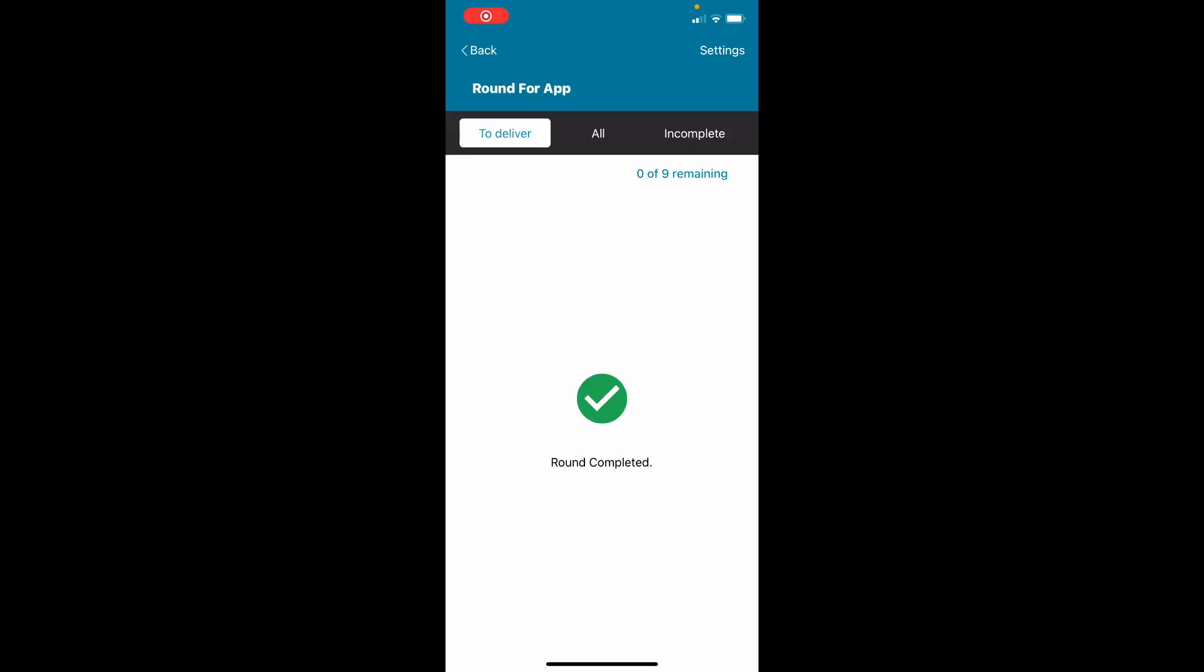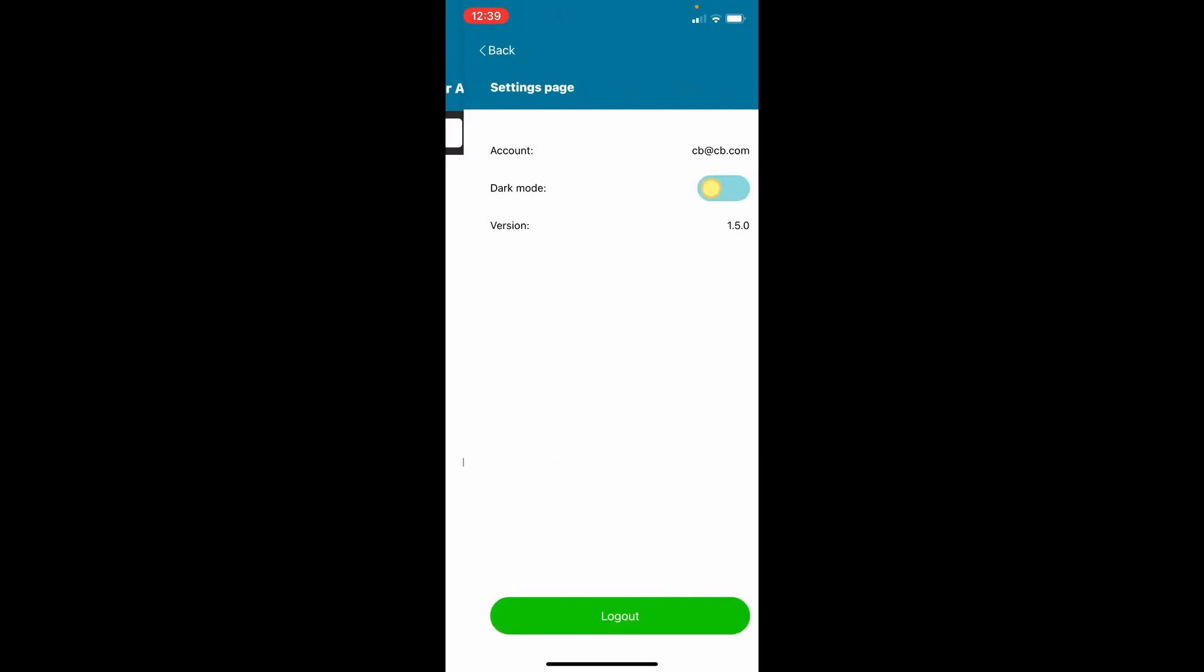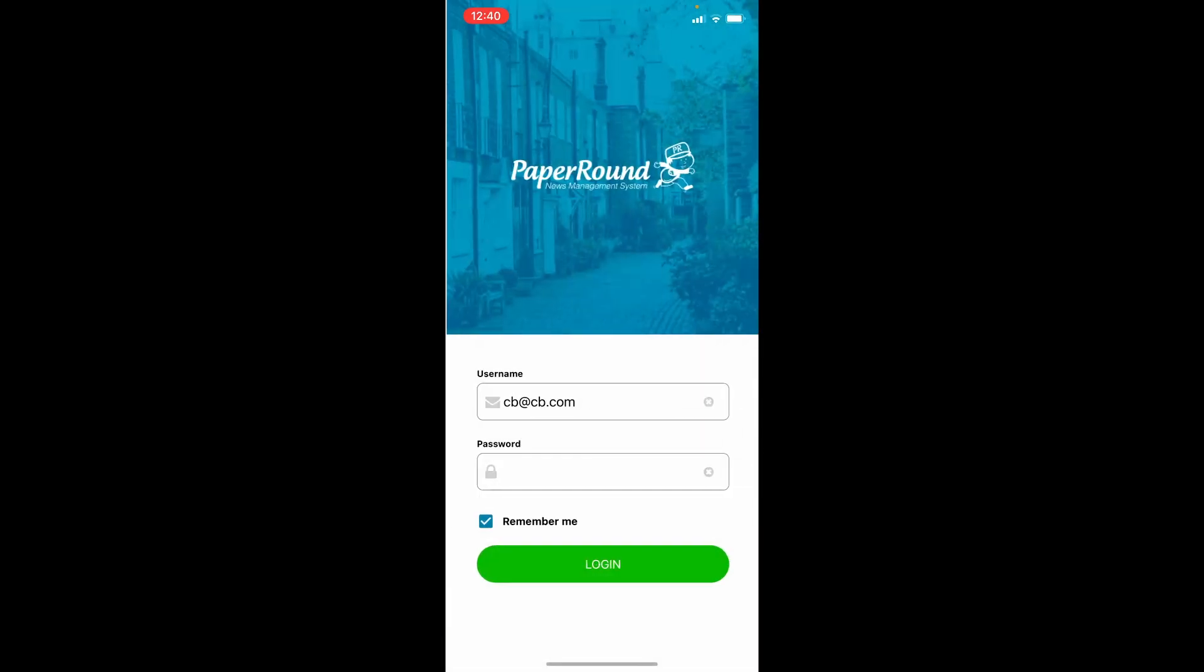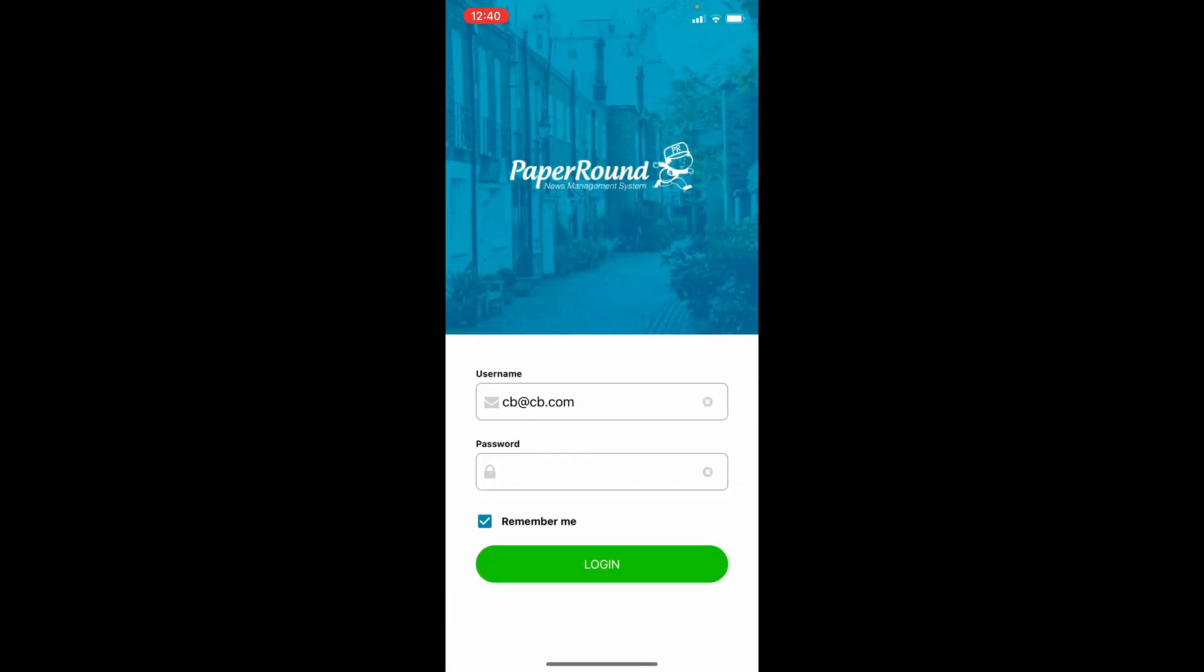Once all deliveries have been completed, tap on settings. Then click log out. This closes the app correctly and ensures that everything uploads as it should. Remember to do this somewhere with Wi-Fi if you don't have any mobile data available.